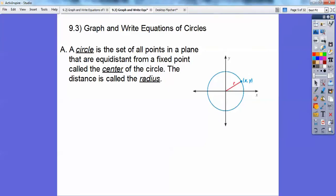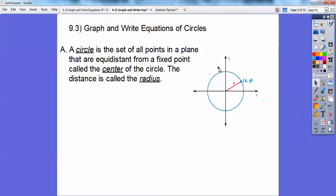A circle is the set of all points in a plane that are equidistant from a fixed point called the center of the circle, and the distance is called the radius. This is not anything new. This is our radius right here — all of these x-y points going around that are the same distance away from the center, and that distance is called the radius.